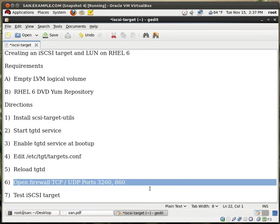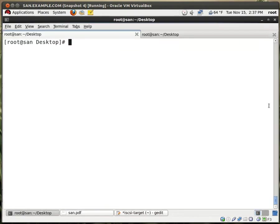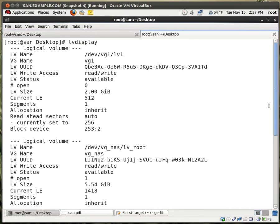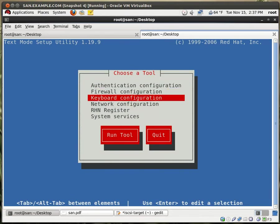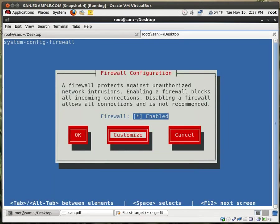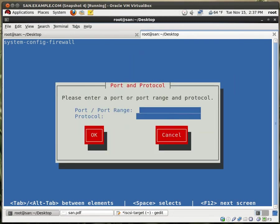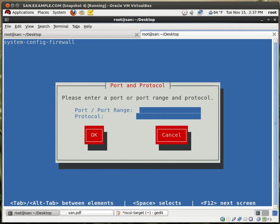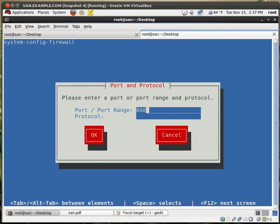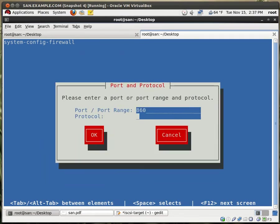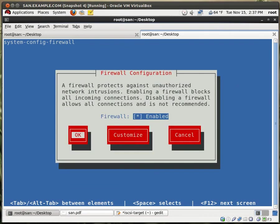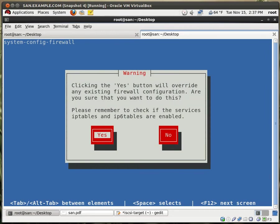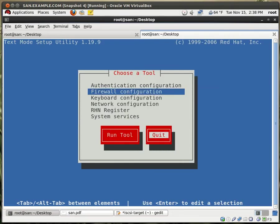My firewall. I need to open up a few ports on the firewall. Specifically, TCP and UDP ports 3260 and 860. The easiest way that I found out how to do this is use the command setup. Go down to firewall configuration, go to customize, go to forward, and click on add. So first one is 3260 protocol TCP. Okay. And add again, 3260 protocol UDP. Okay. Add 860 TCP. Okay. And add one more, 860 UDP. Hit okay, hit close, hit okay, hit yes. Overwrite the current configuration because we want this to start up during the boot up as well. Yes, hit close. No, quit.